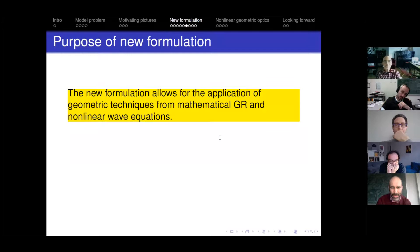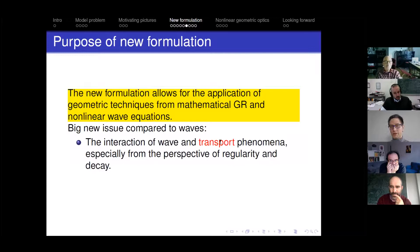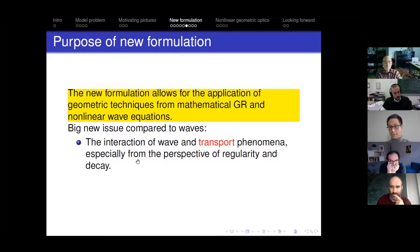The purpose of the new formulation is that it simply allows you to apply the geometric techniques from mathematical relativity and non-linear wave equations and import them into the study of relativistic fluid flow. The big new issue is you have to deal with the interaction of wave and transport phenomena. If you study pure gravity problems, there are only gravitational waves, but if you add a fluid, you have to study gravitational waves, fluid waves, and the fluid transport phenomena. The interaction between wave and transport phenomena, even in just the pure fluid problem, is very rich.